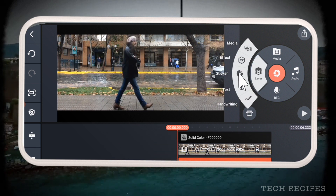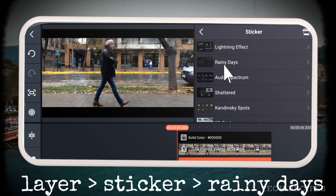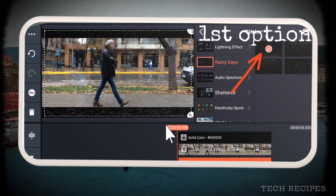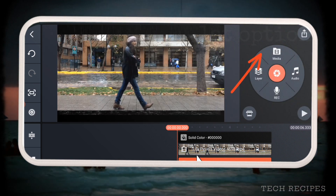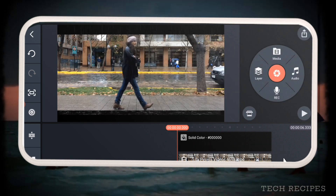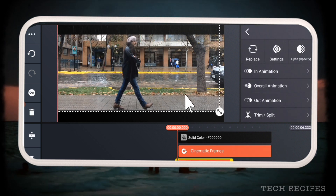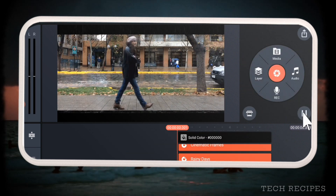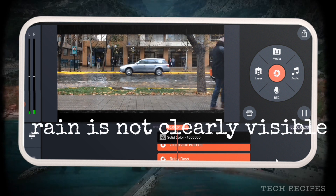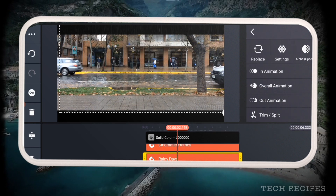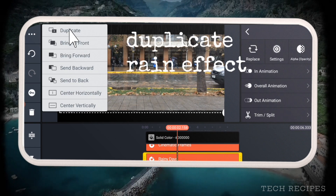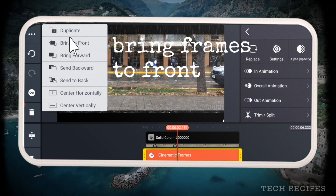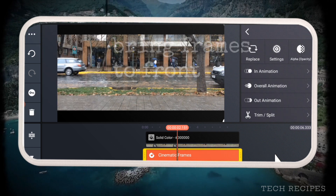Next, go to layer, sticker, Rainy Days — this one. Add this rain effect layer. The rain is barely visible, so you can duplicate this rain effect layer so that it is properly visible.